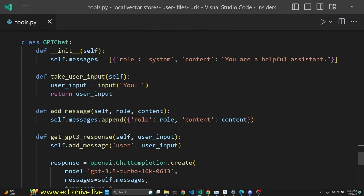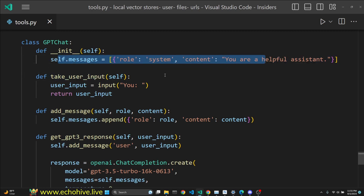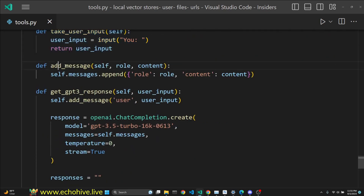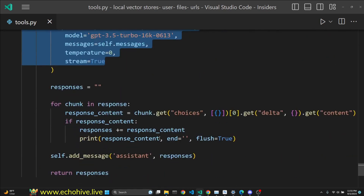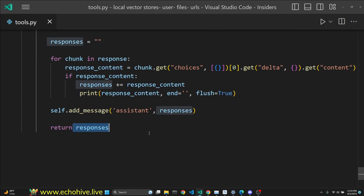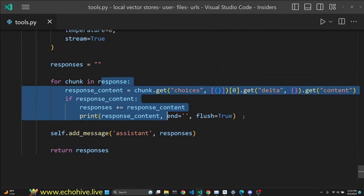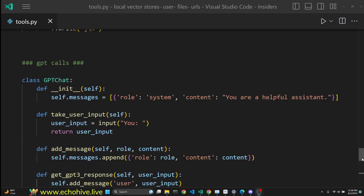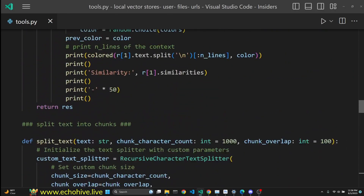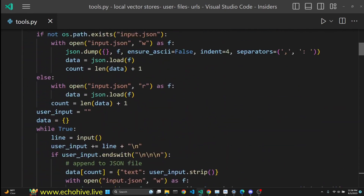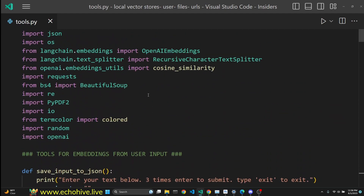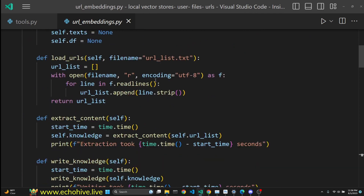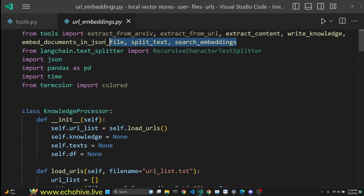We have a class to manage our conversations with ChatGPT. It initializes the messages with the system message, takes in user input, manages the messages, gets a response from GPT, returns the responses, and implements streaming responses. These are all the functions we are using, created in tools.py, which we are importing into our url_embeddings.py file and the other files as well.